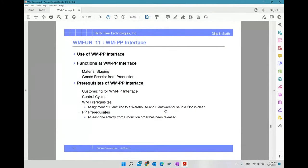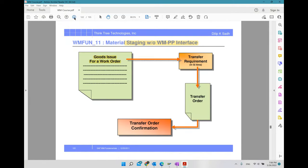Let us continue — we are talking about the WM-PP interface and how it works. Looking at this example, this picture describes material staging without the WM-PP interface. The meaning is: how can we send material from the warehouse to production without using the WM-PP interface?